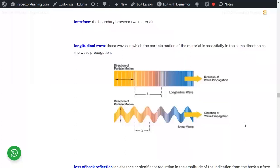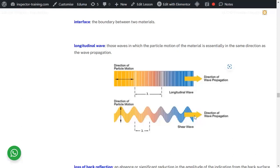Interface is a boundary between two materials. Regarding wave types, there are basically two: longitudinal and shear waves. Longitudinal waves expand and contract along the direction of travel. Shear waves are sinusoidal and vibrate perpendicular to the direction of wave propagation. That is the main difference between longitudinal and shear waves.